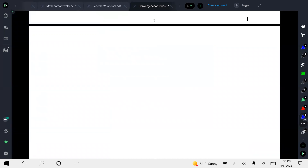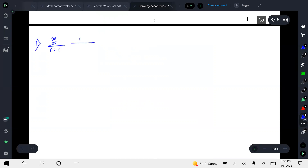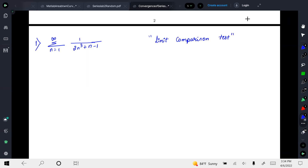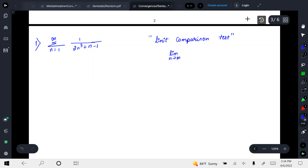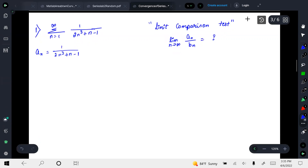Let's look at the first problem of the first type as an example: one divided by two n cubed plus n minus one. We will apply the limit comparison test. In the limit comparison test, we find the limit as n tends to infinity of a_n divided by b_n. Here a_n is the original sequence: one divided by two n cubed plus n minus one. The question is how do we choose b_n?